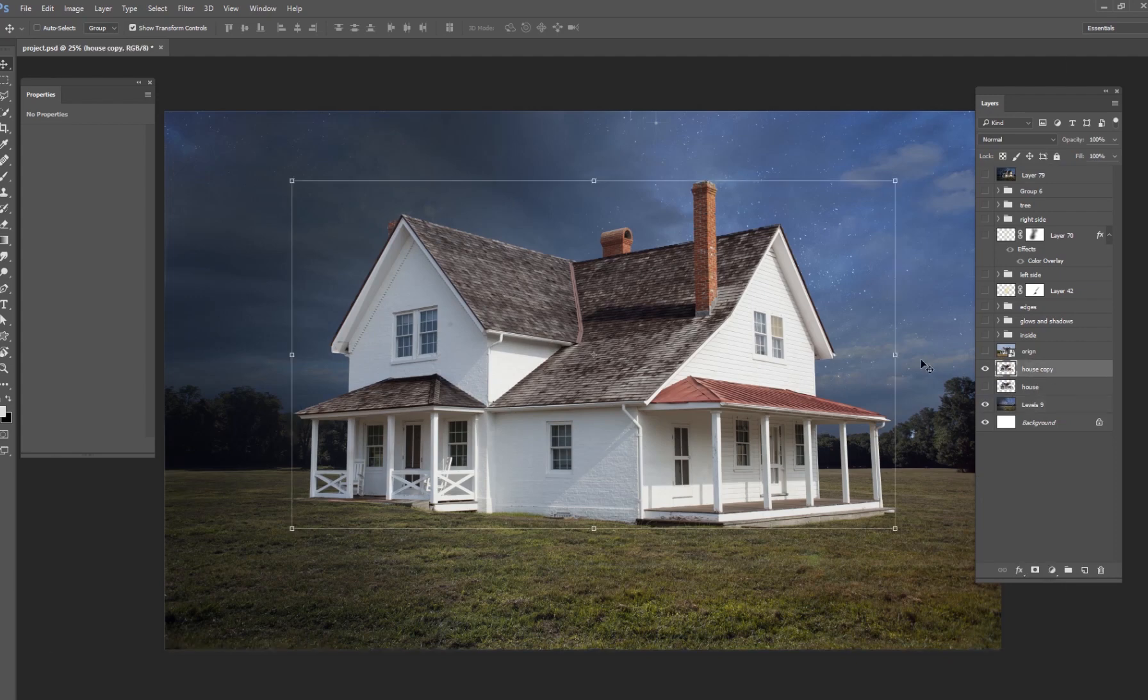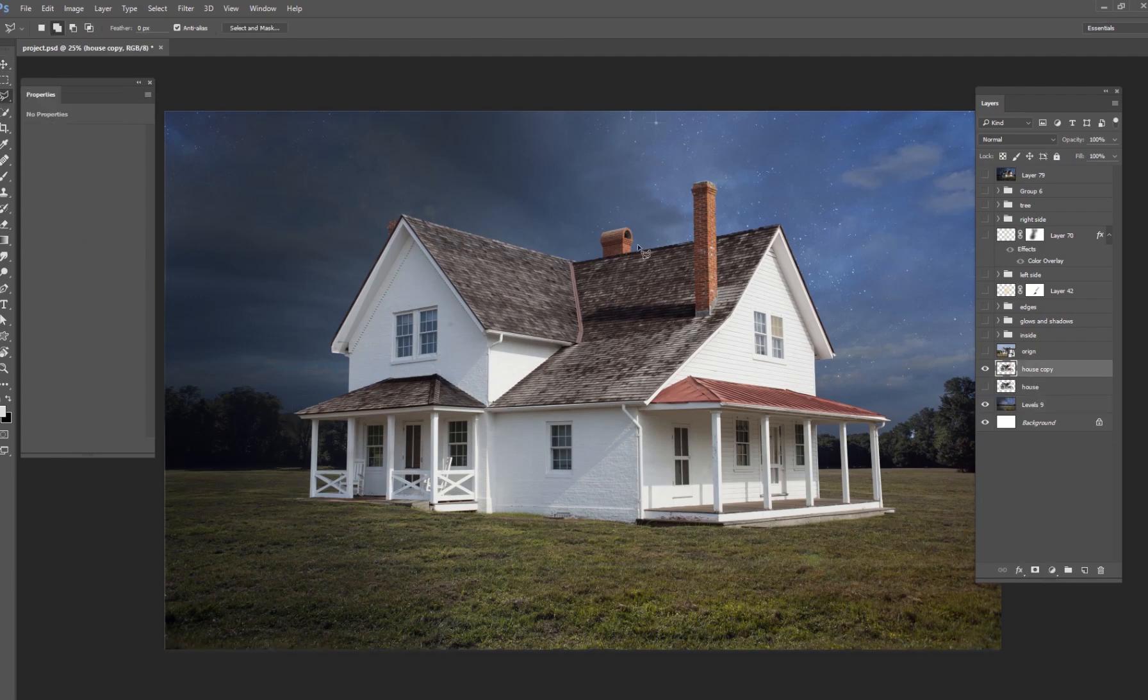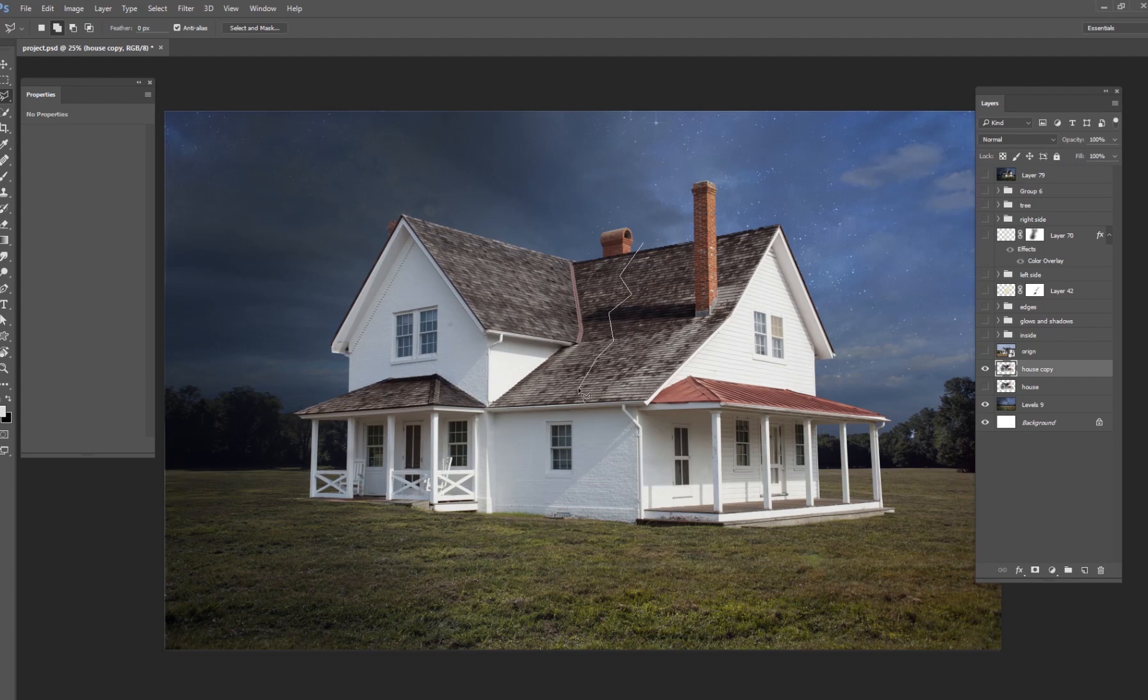So pretty much what I did to cut the house is I just got a polygonal lasso tool. Then I went right up here to the top of the roof and then I just made some really jagged little edges going down the roof, like this house would have been destroyed, like if it was broken apart in two pieces.